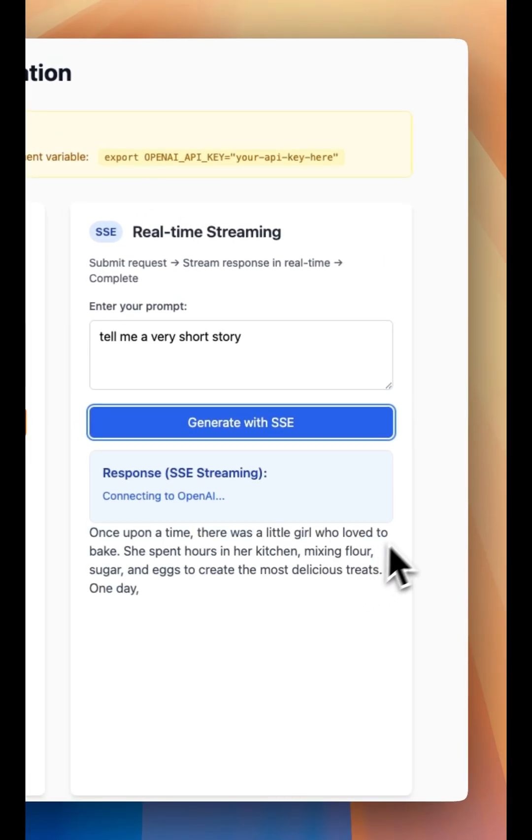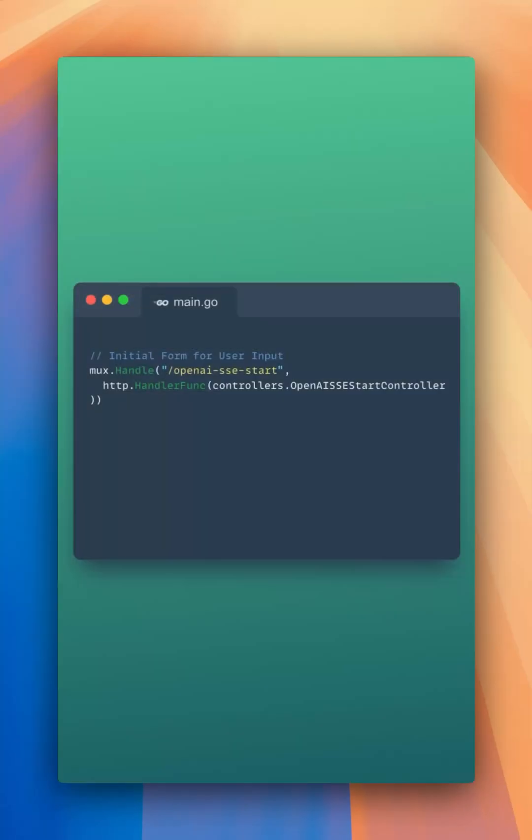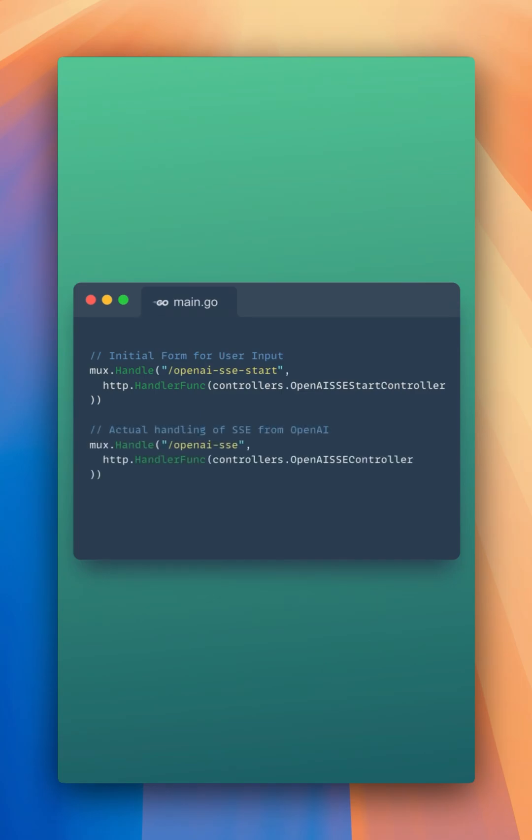Step 1. Let's set a couple of routes in our main.go file. We need one route to handle our initial form input given to us by our user. This would be the user prompt. Then we need another endpoint that's actually going to handle the server-sent events from OpenAI.